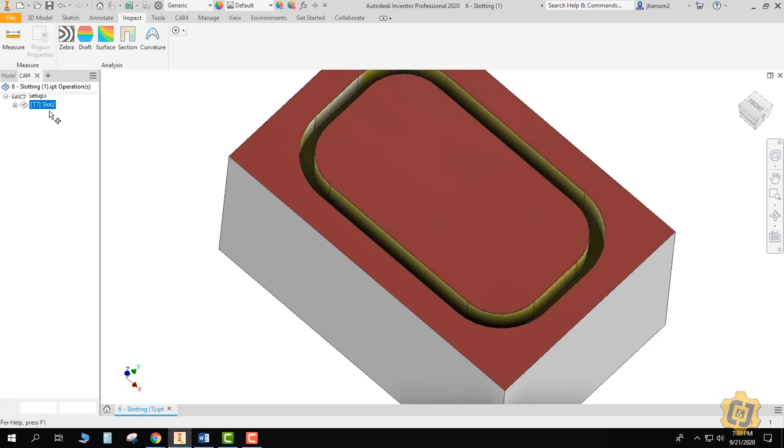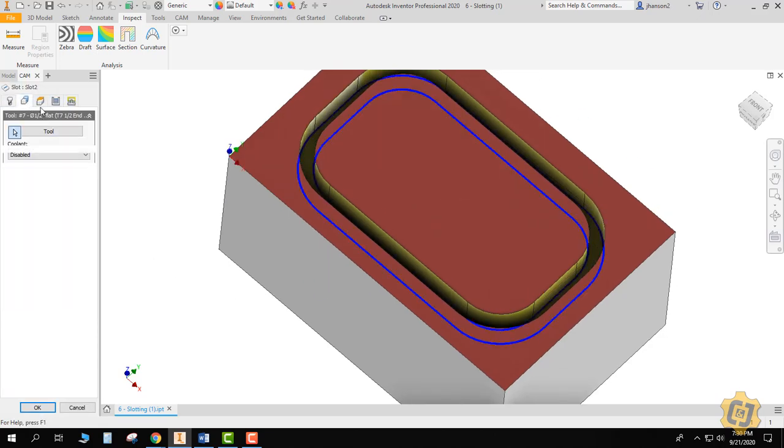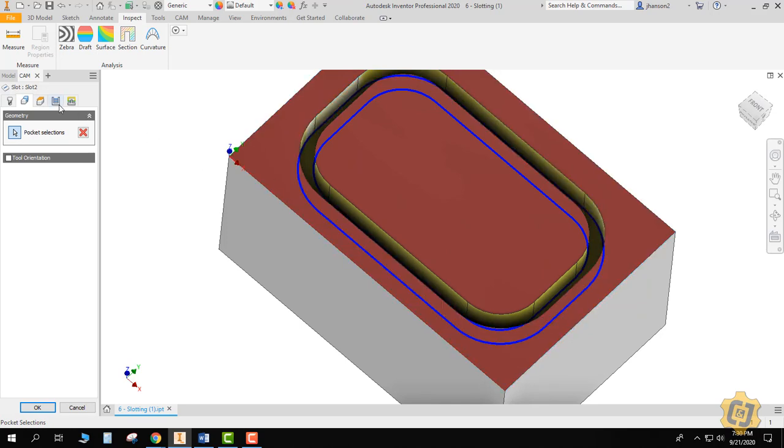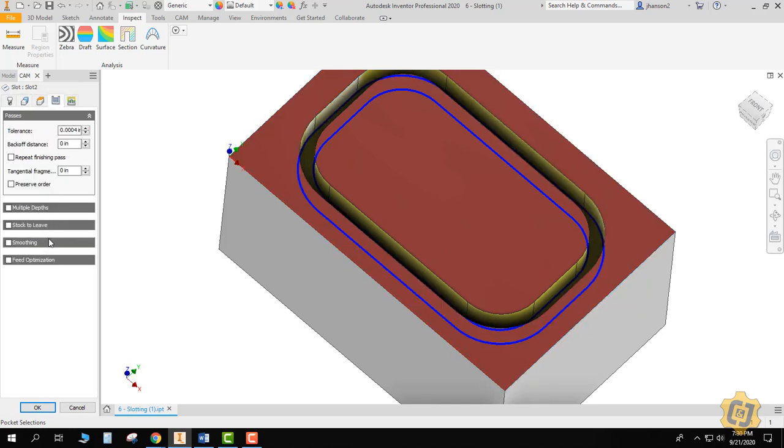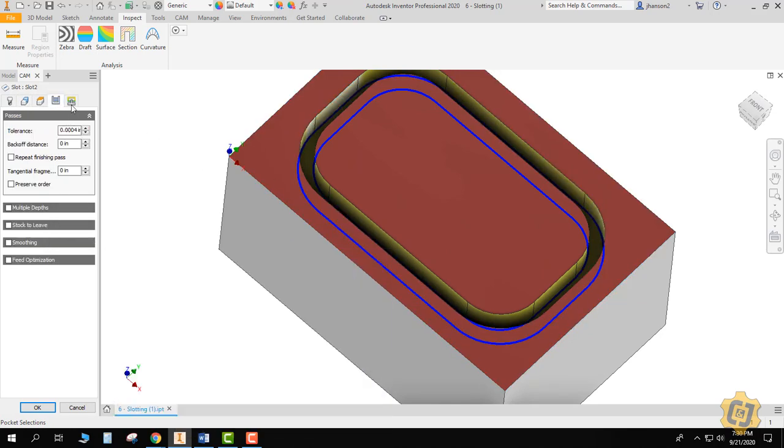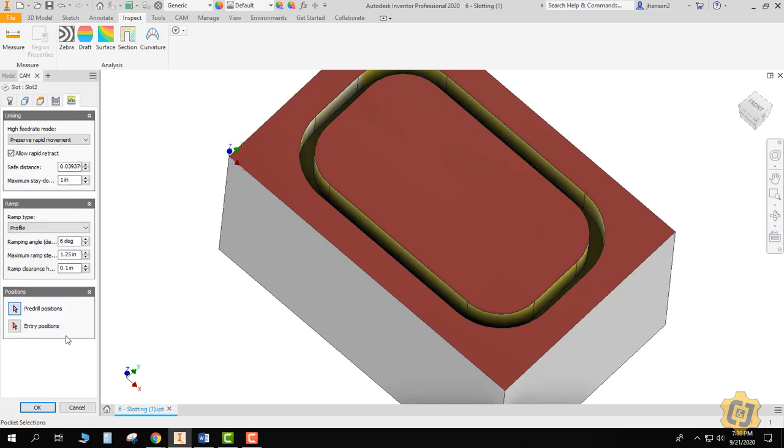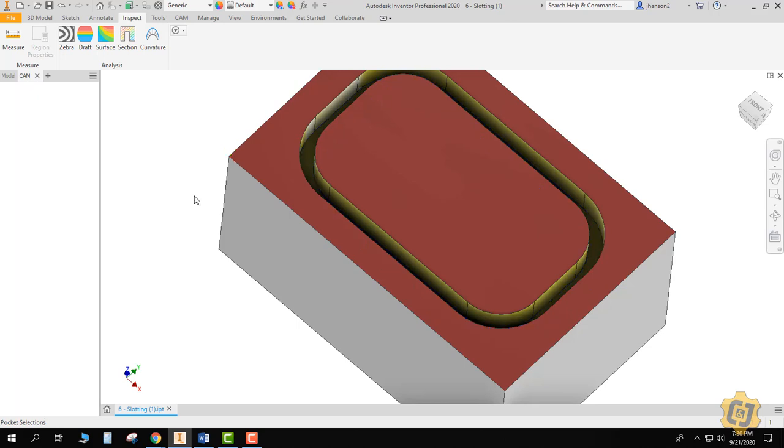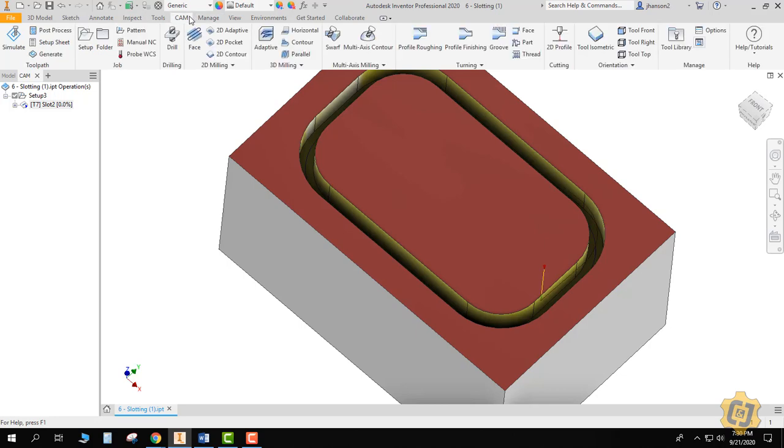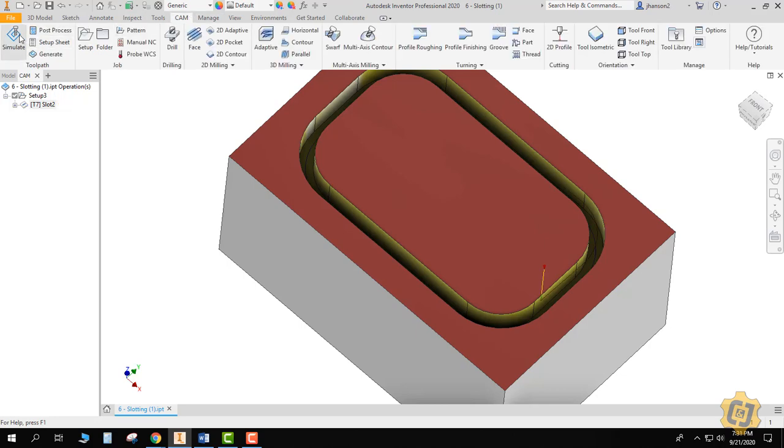You just come in, you pick the tool that you want, you pick the inside and outside, you decide whether you need multiple depths or not, and that's really it, and whether you want a different ramp angle. So let's go ahead and simulate that.